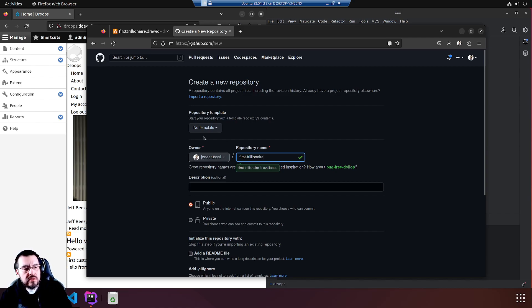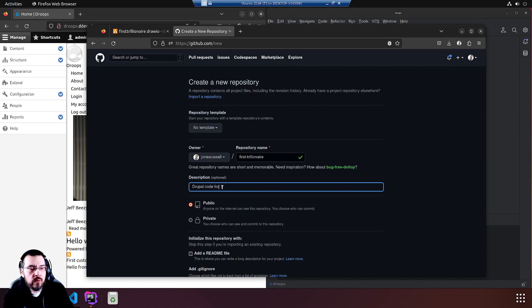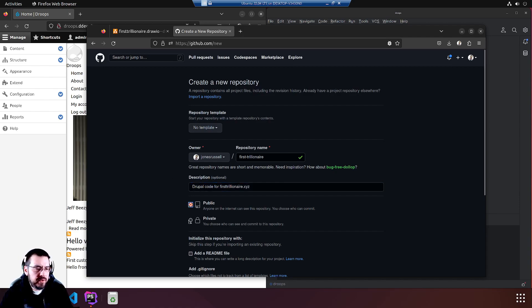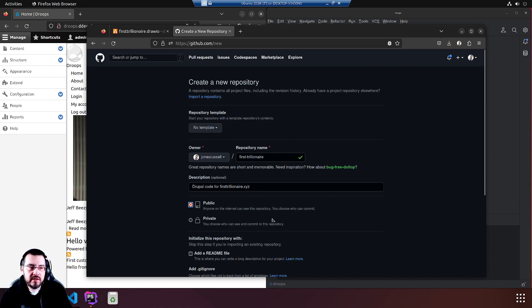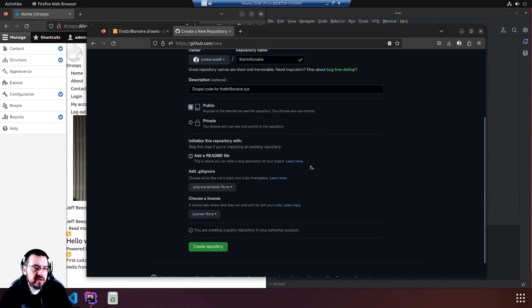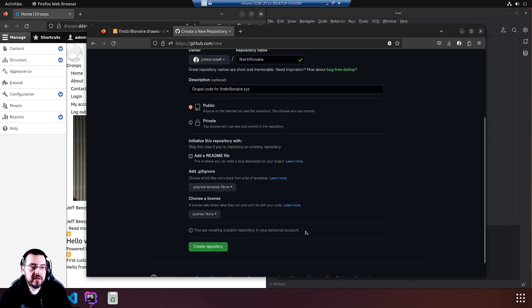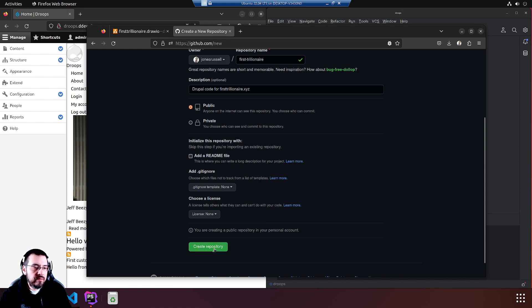no template, description, site for first, I mean code for Drupal code for first trillionaire.xyz, which is not up. Public repository, anyone's going to be able to view it. You can make yours private if you like and don't want eyes on it. You do not want to touch any of these default options if you have an existing code base. Unless you know what you're doing. So we're going to leave them alone because we don't know what we're doing. And we're going to hit create repository.